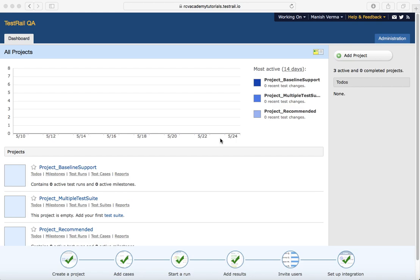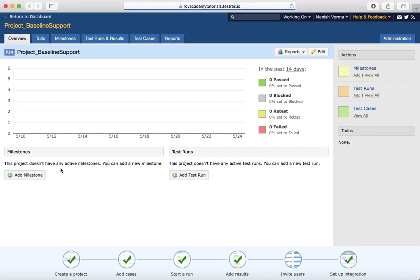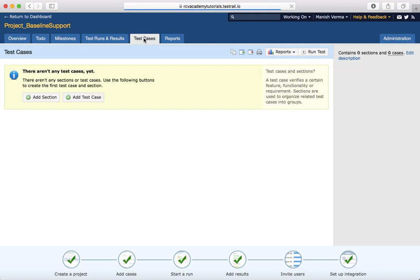Select the sample project that I have created — I'll select the project 'Baseline Support' — and go to the Test Cases tab at the top. Under Test Cases you have the option to create a section and then the test case, or you can create the test case directly.